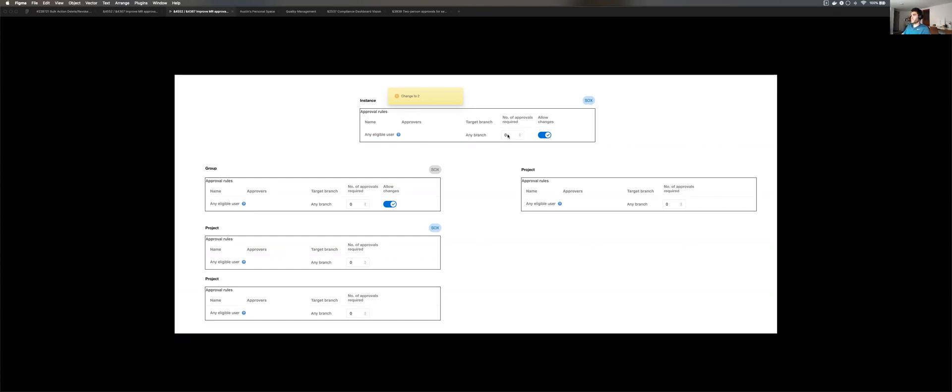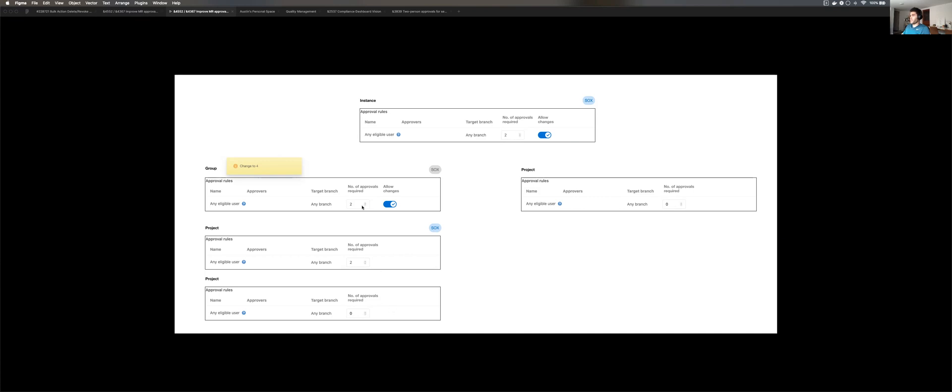All right, so changing it to two. The group is inheriting the two, but the project is not, and neither is this project. The reason being is the group is inheriting the instance rules, but it's not necessarily applying them all the way down. It's only applying that rule down to the ones that configure with the same label here.